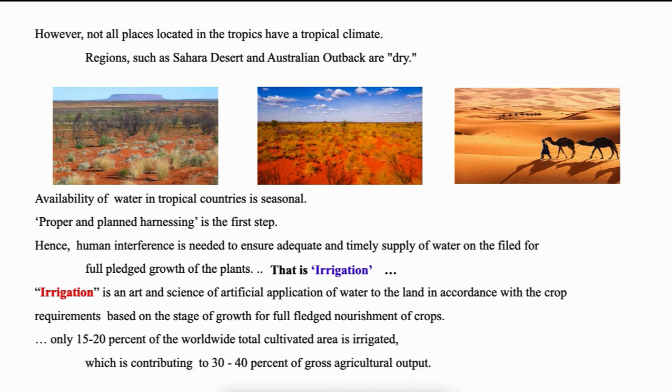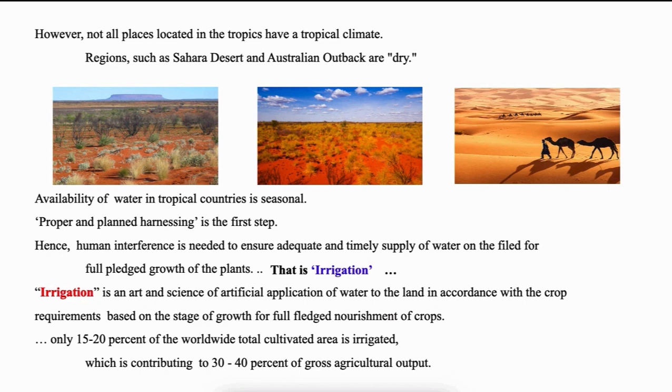One important point to note is only 15 to 20% of the worldwide total cultivated area is provided with irrigation facilities. However, this small amount is contributing to 30 to 40% of gross agricultural output. This signifies the importance of providing irrigation facilities.